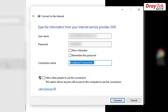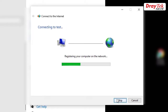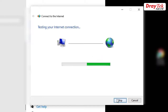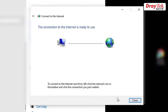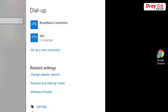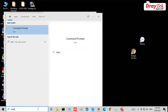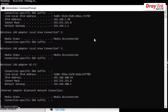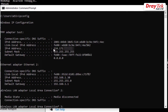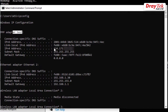Click Connect. Now, open Command Prompt and type ipconfig. You can see the computer obtain an IP address directly from the ISP.